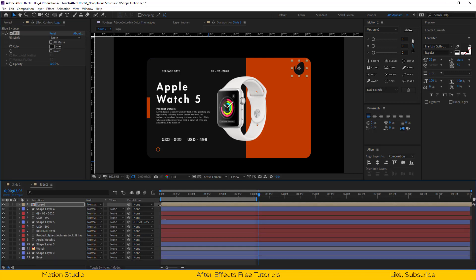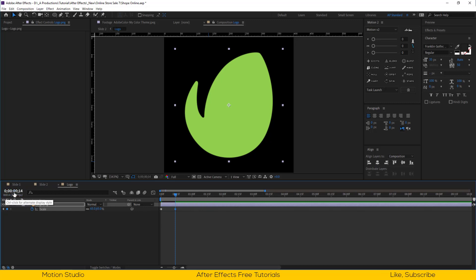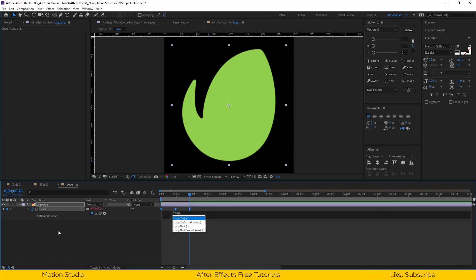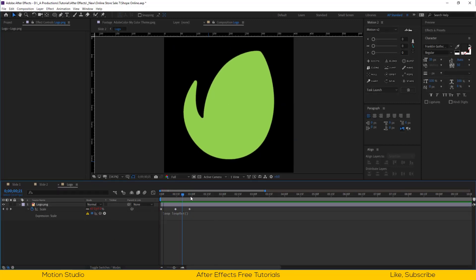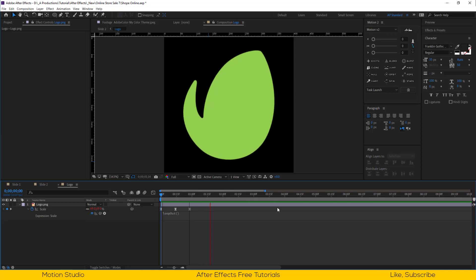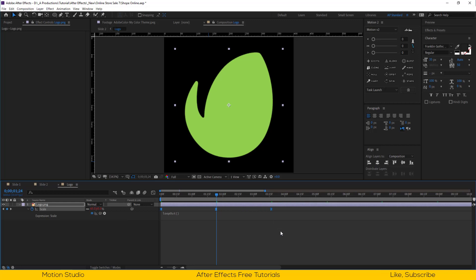Let's apply the fill effect onto the logo composition and change the color to gray. Now open the logo composition. Set a keyframe at the beginning, go a few frames forward, and scale this down a bit. Copy the first keyframe, go a few frames forward, and paste it there. Alt-click on the scale stopwatch and type a small expression: loop out. Select the keyframe, go a few frames forward, and stretch the keyframes so the animation speed will be slower.